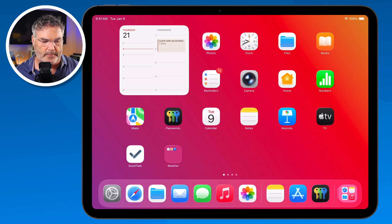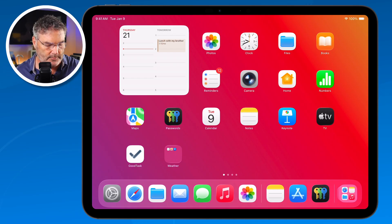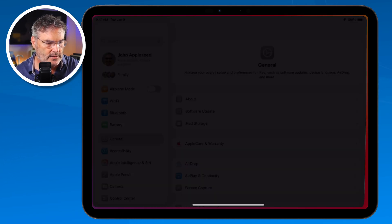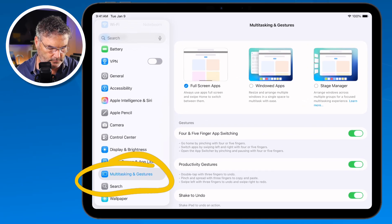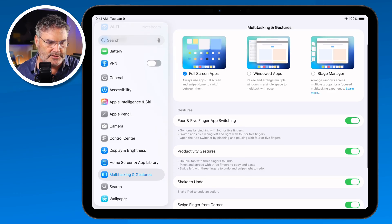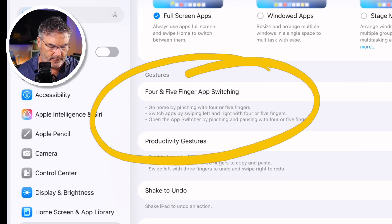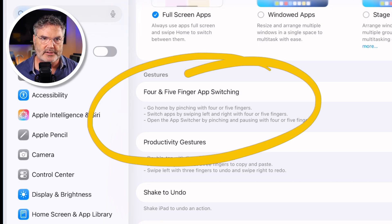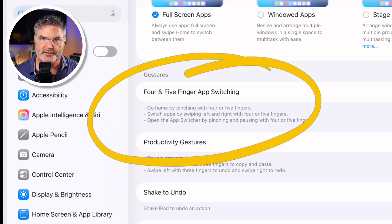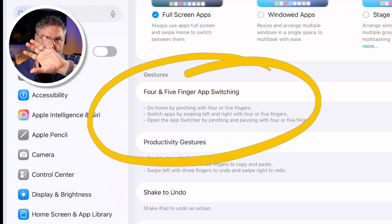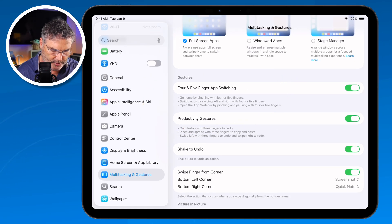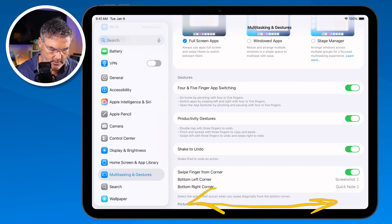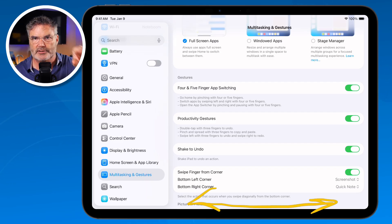We do have a few different settings. Going back to Settings and then Multitasking and Gestures, the first thing you'll see is four or five finger app switching. This is turned on by default and I recommend leaving it on — this is how you can easily swipe between your different spaces just by using four or five fingers, or you can swipe across the very bottom to do the same thing. We also have Productivity Gestures: double tap with three fingers to undo, or pinch and spread with three fingers to copy and paste.